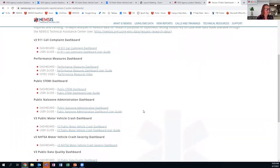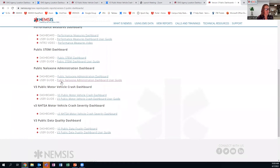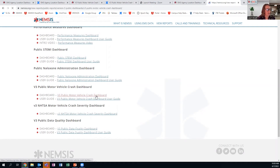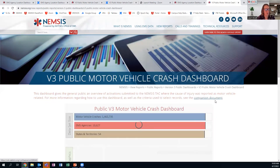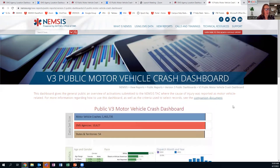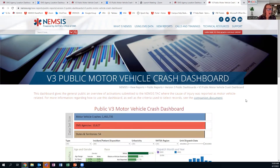Scroll down a little bit to the public motor vehicle crash dashboard. Again, there's a dashboard and a user guide. Chris has been very kind to also post that companion guide on the top of the dashboard as well. Let me give you just a quick overview of this dashboard, and then I want to spend a little bit of time going through the companion guide, because there's a lot of very helpful information and links that will make this dashboard easier to understand.